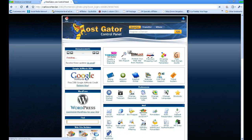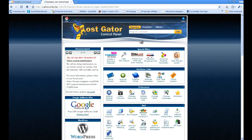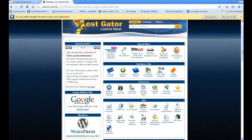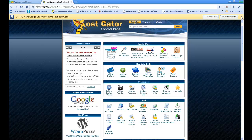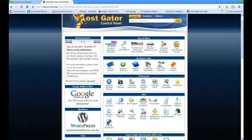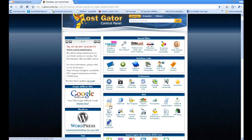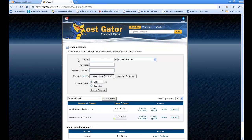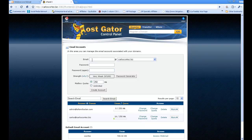Once you log in, it's going to take you into your cPanel account. Scroll down a little bit and you'll see your mail options here. Click on Email Accounts right here. This is where you create your account.